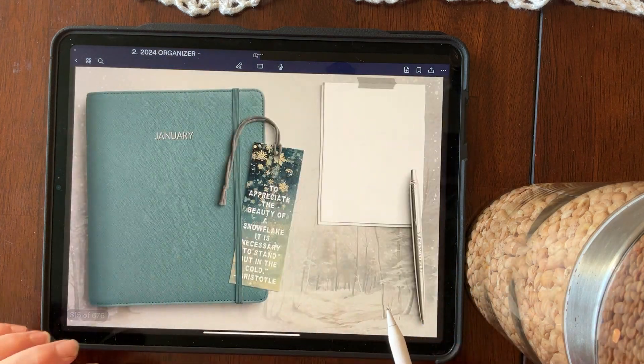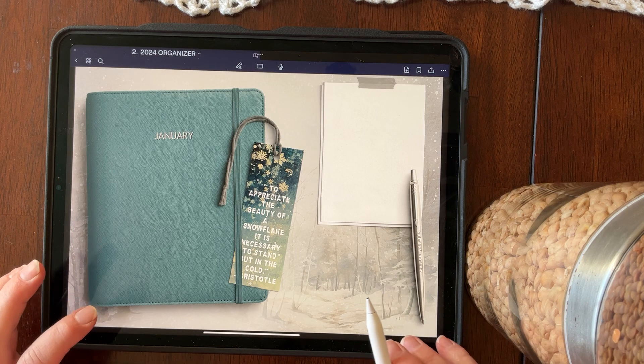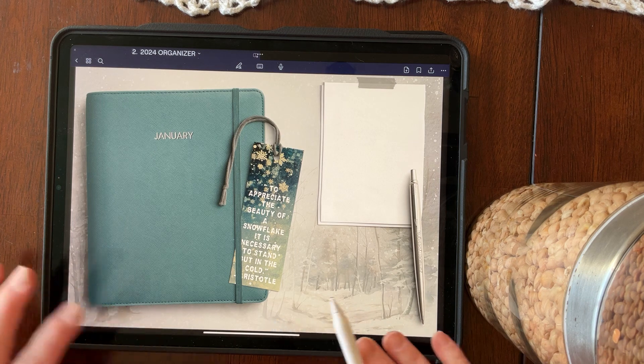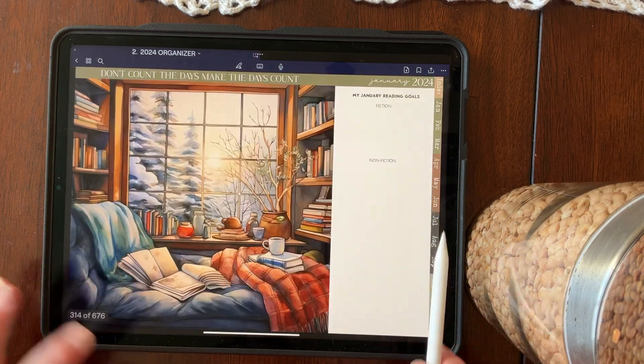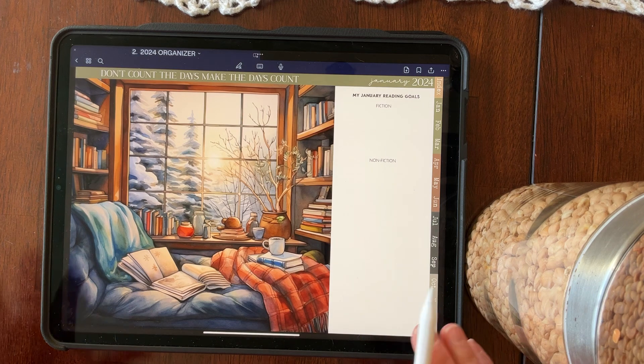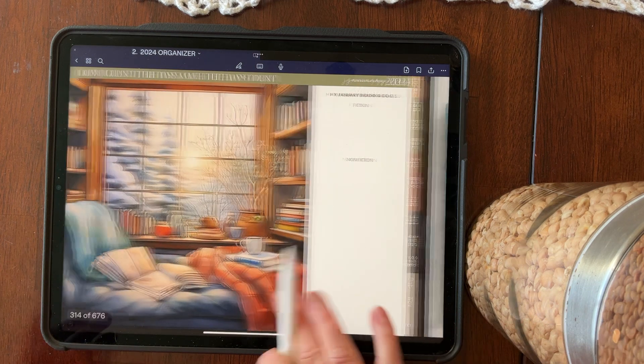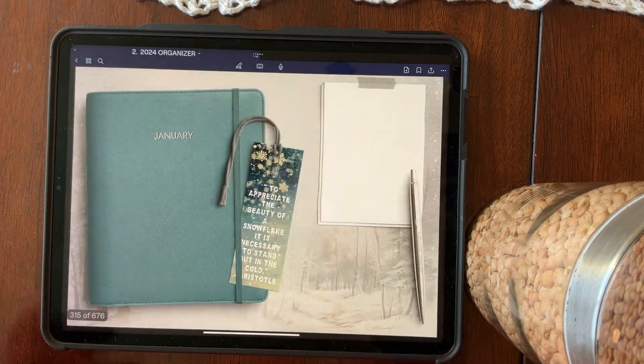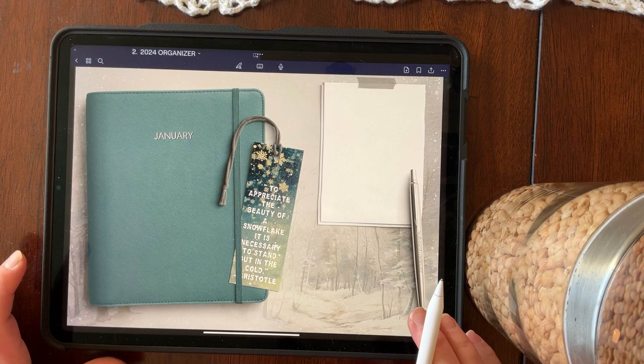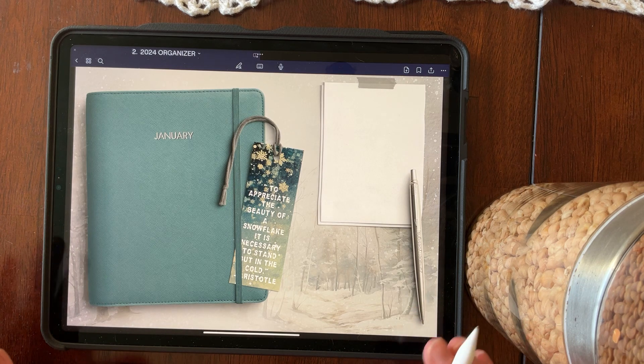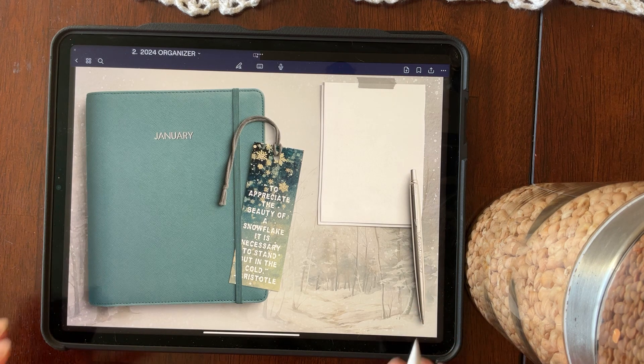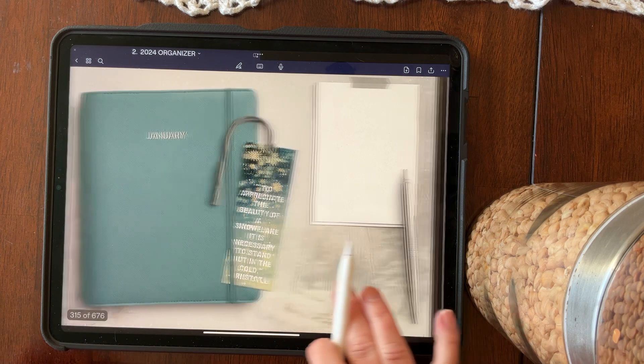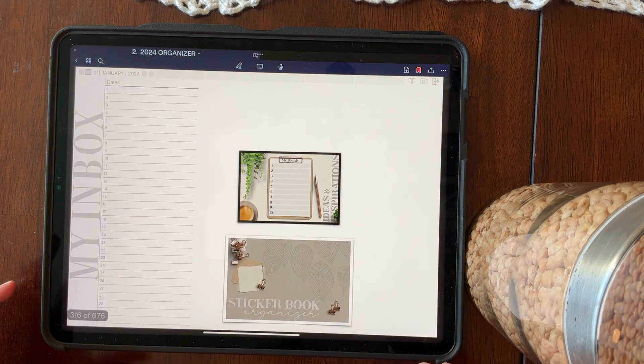There is an easier way to navigate in the organizer. You can certainly just scroll and tap anywhere you want to. That's not a problem. It is fully hyperlinked, but I can cut out a few steps for you by showing you some of the tools in GoodNotes that can make this a much easier way of doing things.